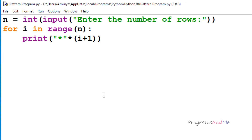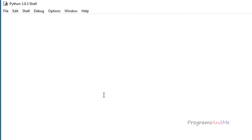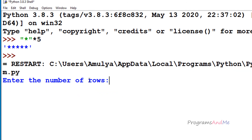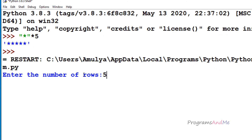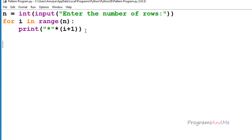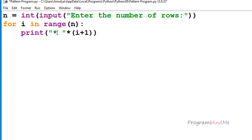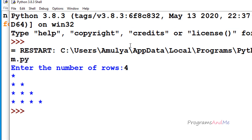Now if I save this and run it, I enter the number of rows as 5 and here we can see the result. If you want a space between each star you can add a space, and if I execute this now, here we can see the output with spaces.